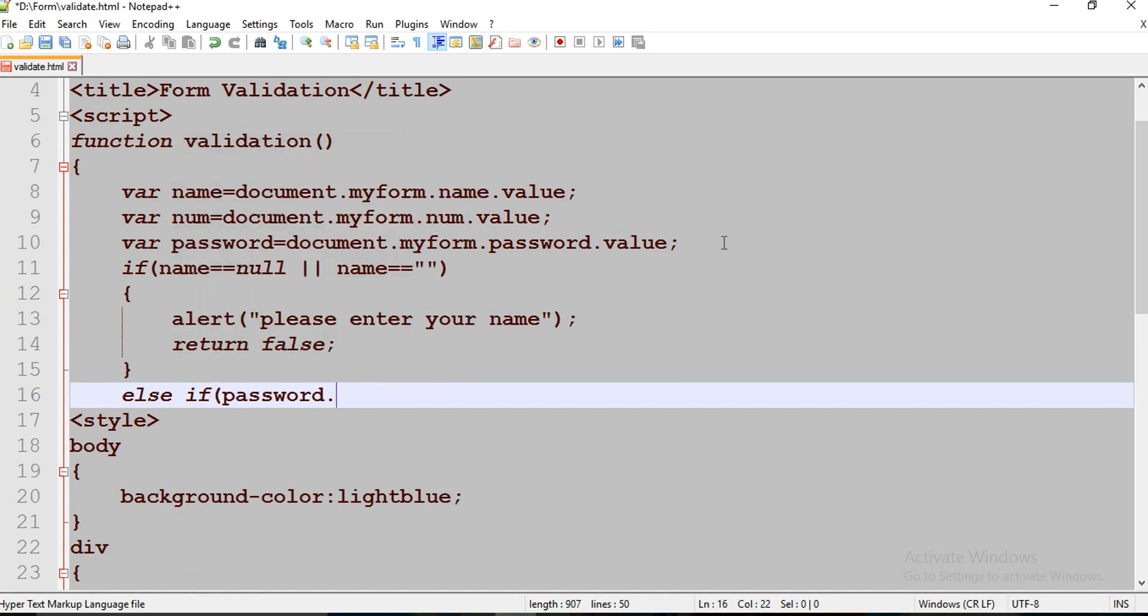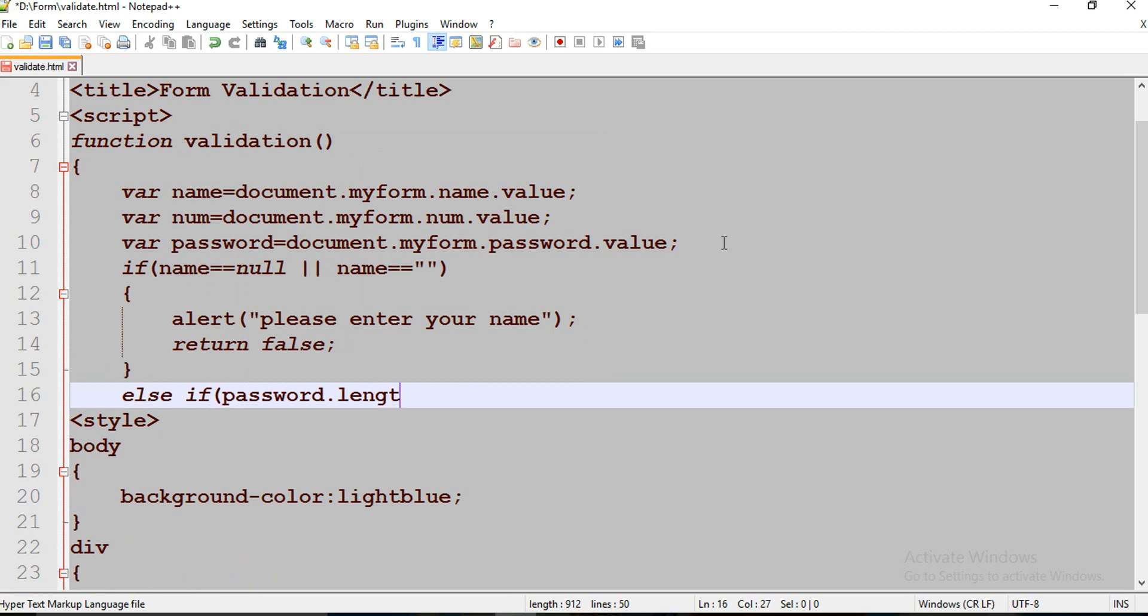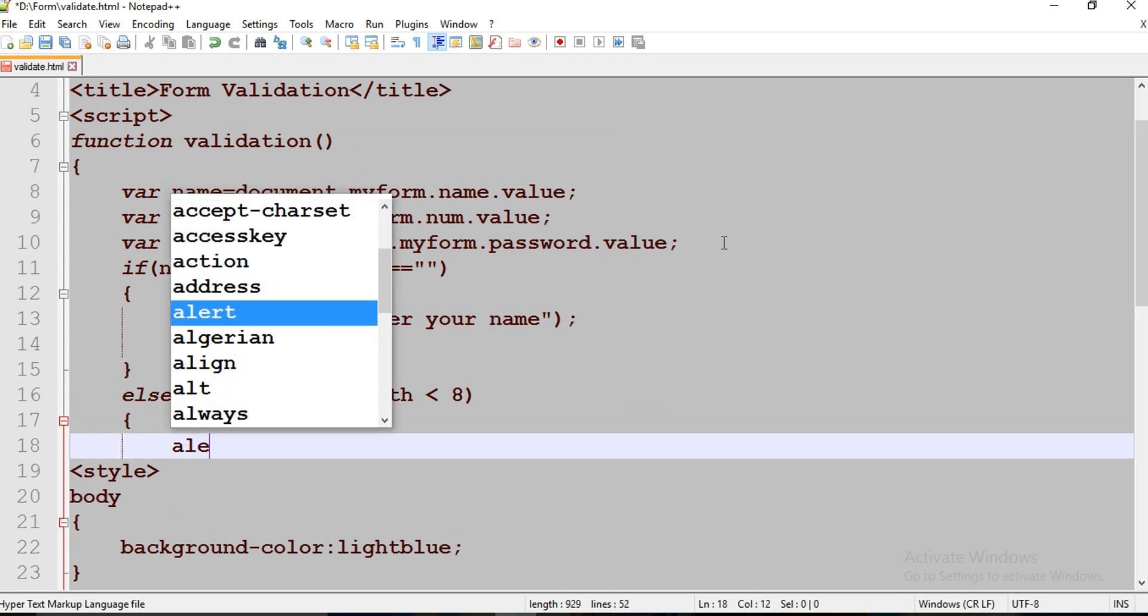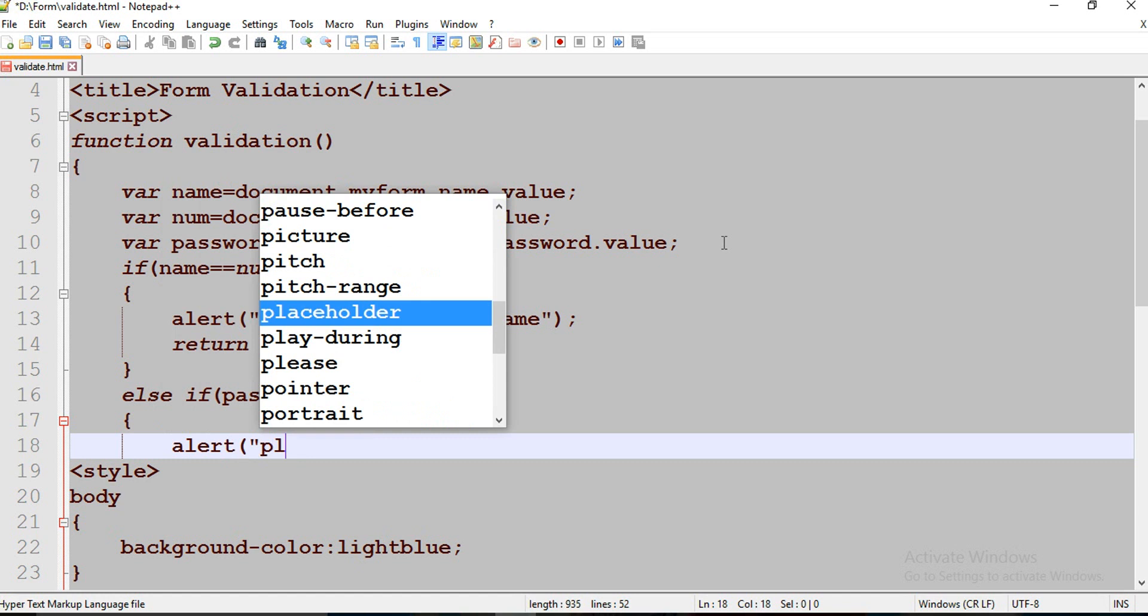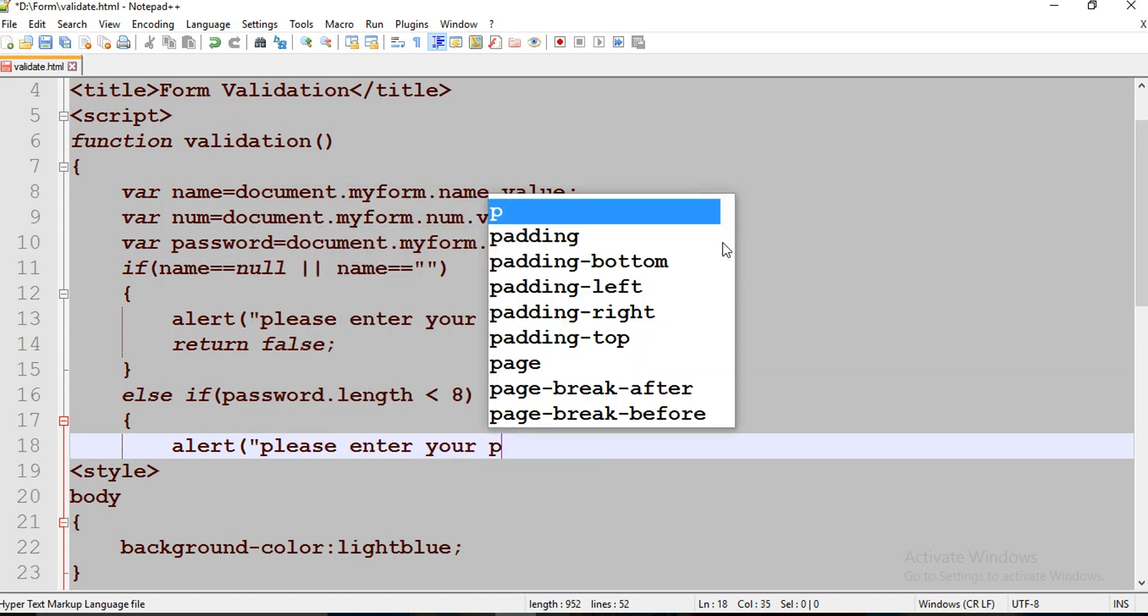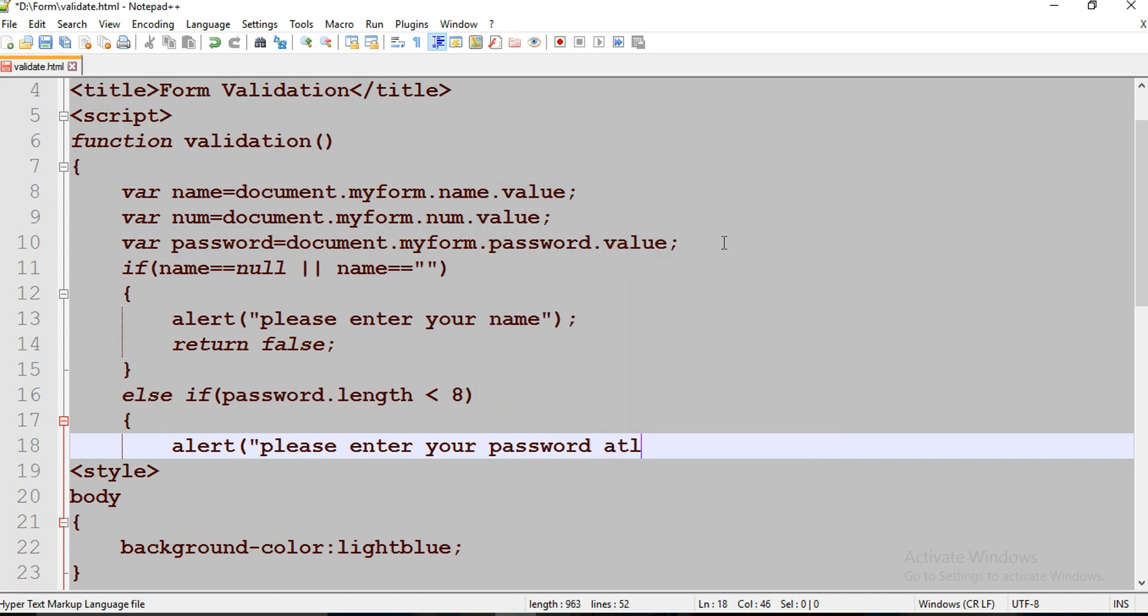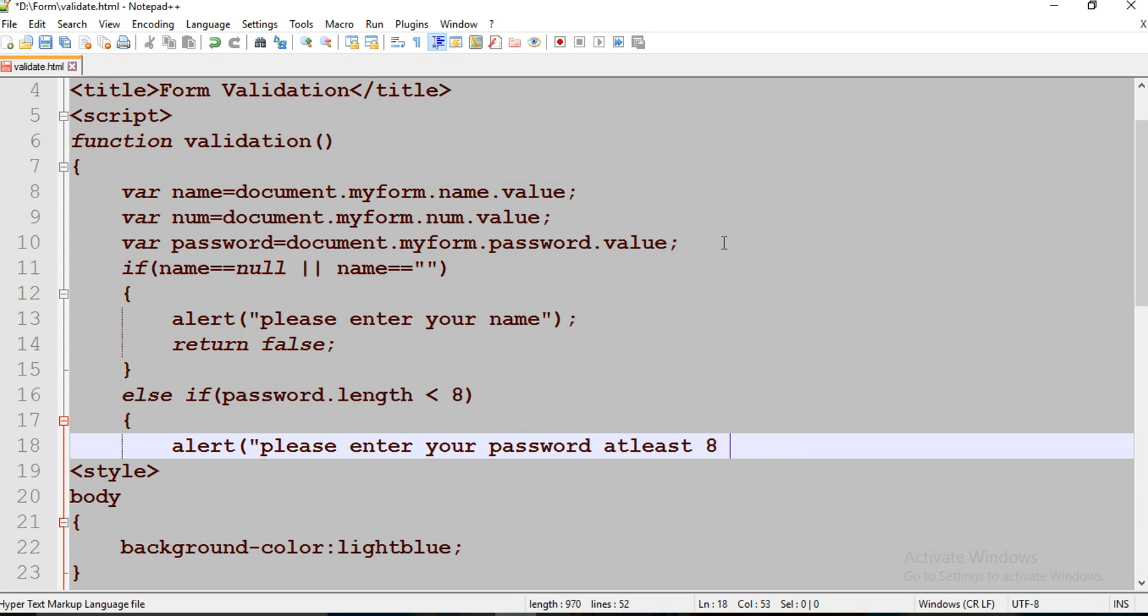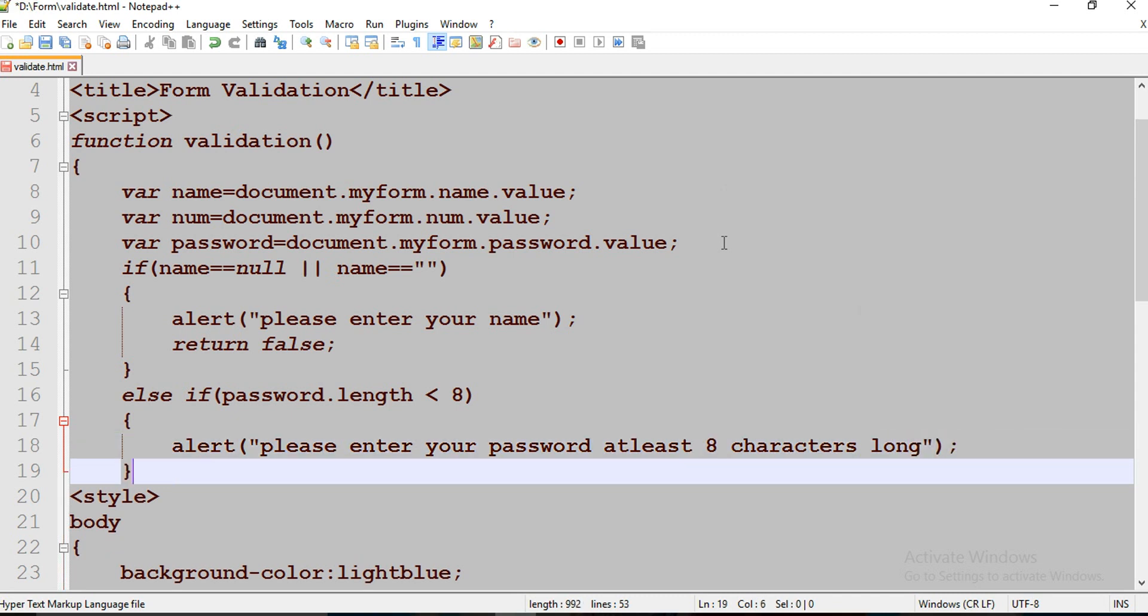Else if password.length less than 8, then alert please enter your password at least eight characters long. Return false.